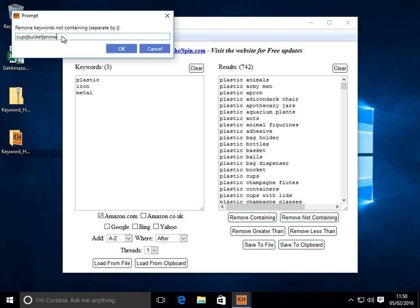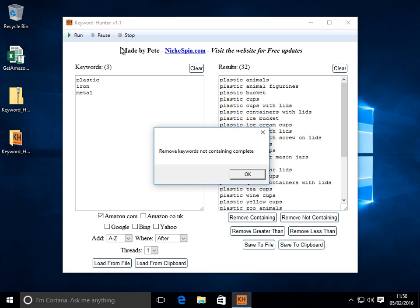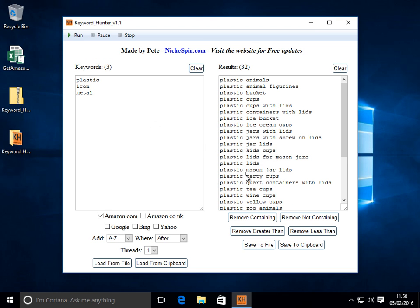We'll do animal. We'll do lid and lids. There we go. It stripped away lots of keywords there and just left us with the keywords that met our criteria. So now we're down to 32.